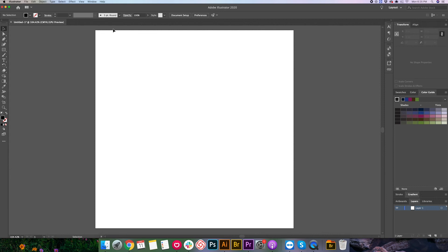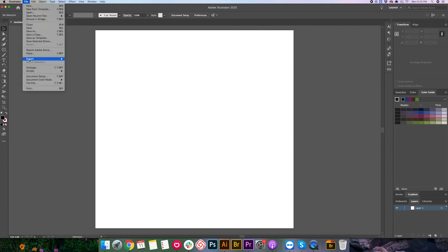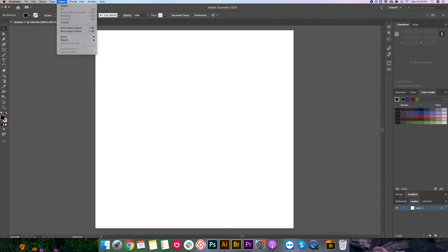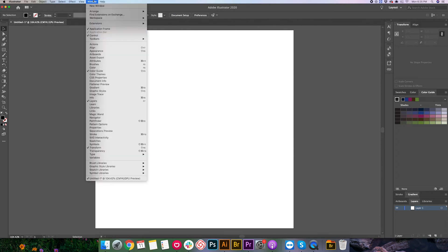The last thing to kind of go over is just along the top here, you do have some options. Under file, you've got things that are pretty standard for any program, save, save as, some options to open and export things. And then we're going to have some other things along here that we'll be diving into more later in the series.